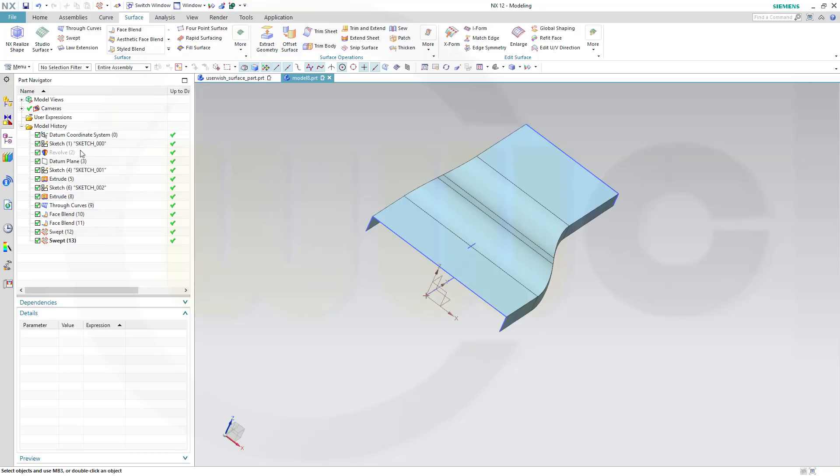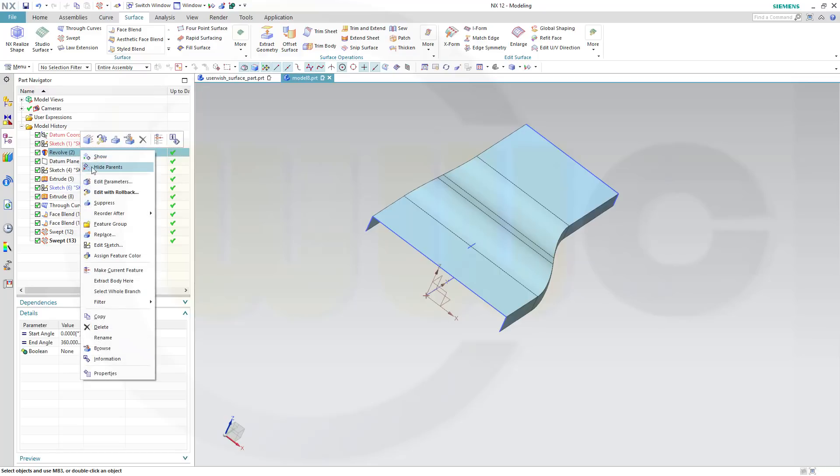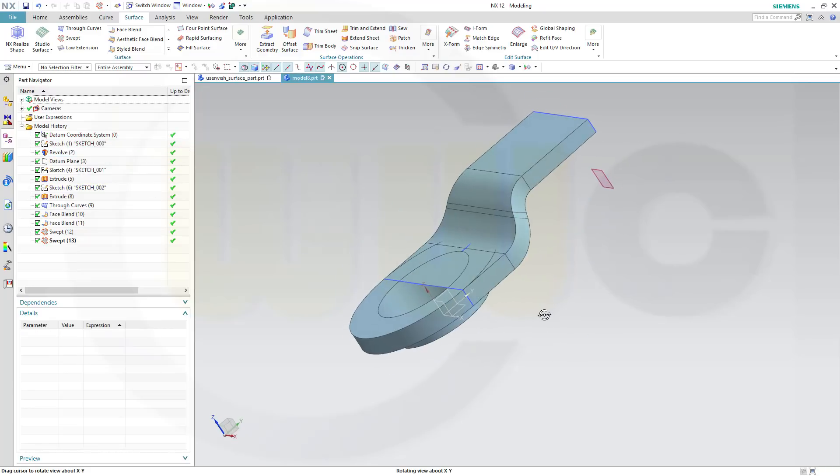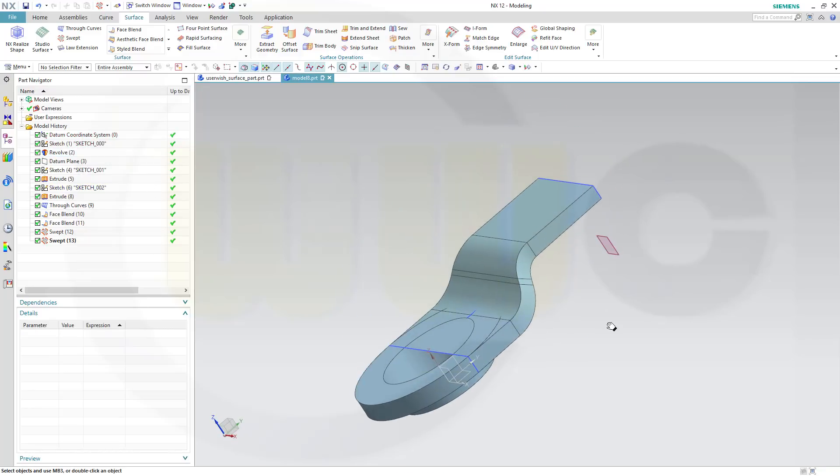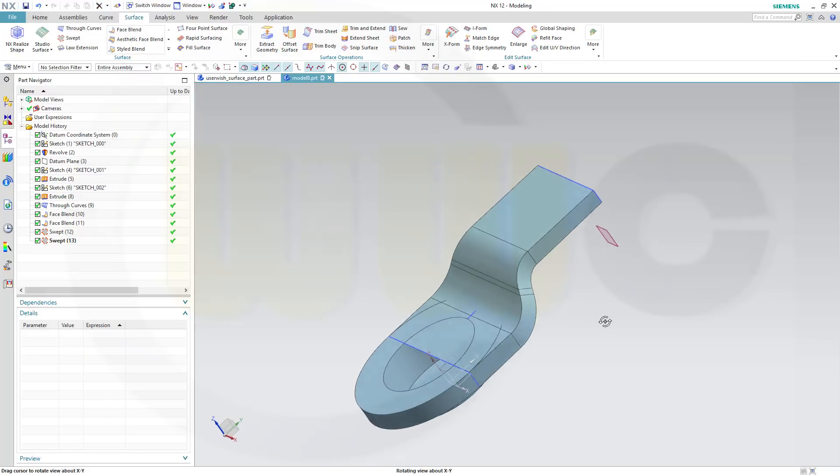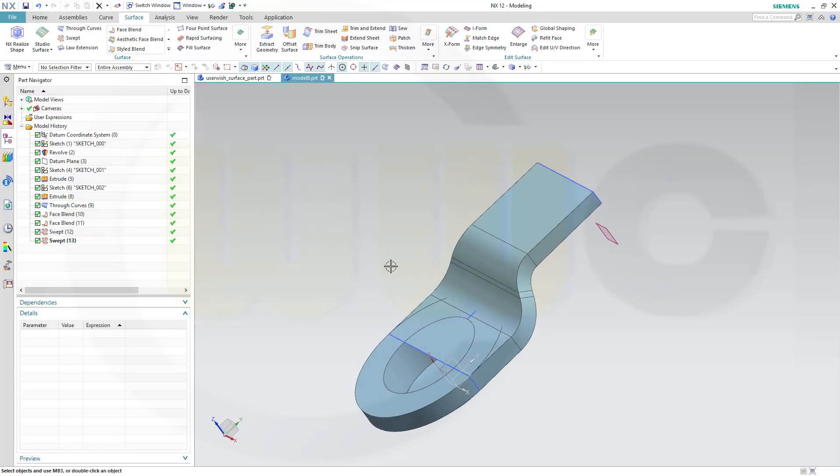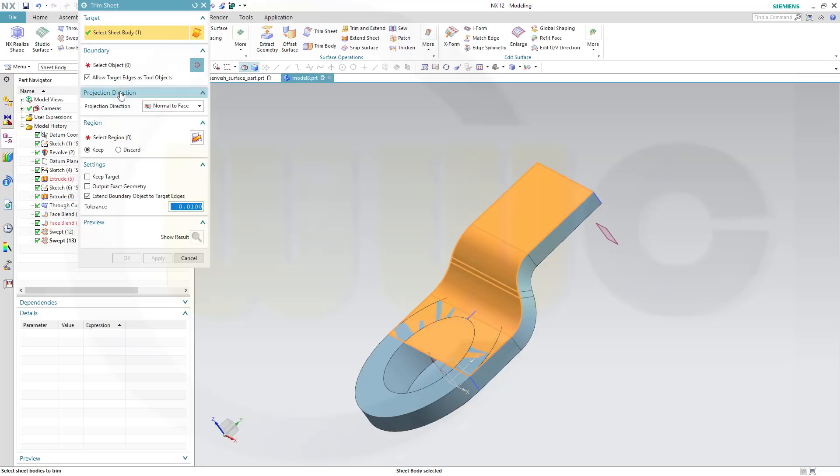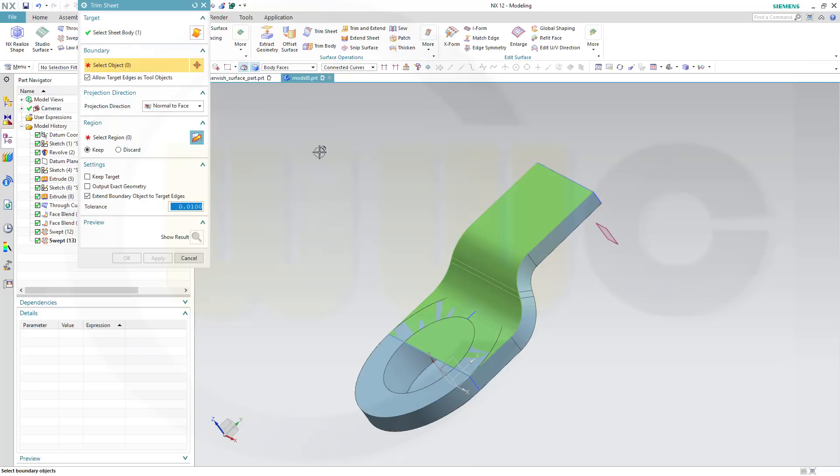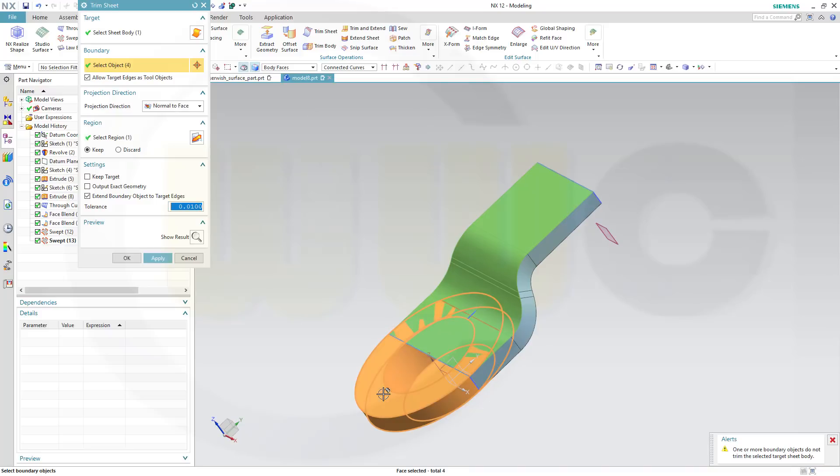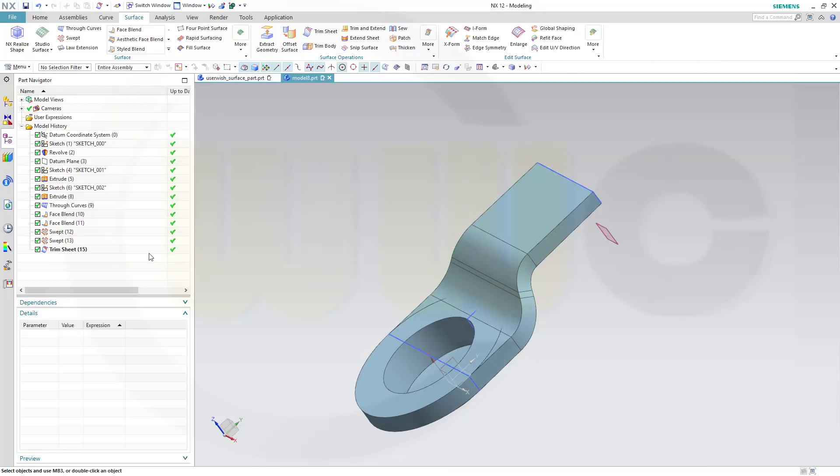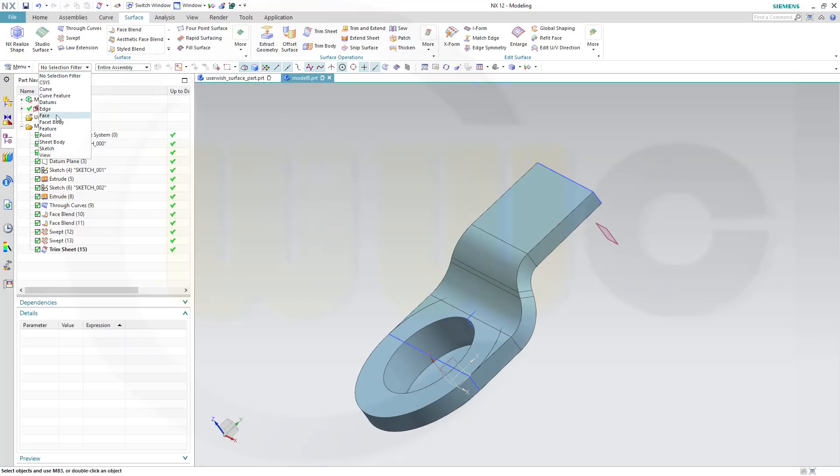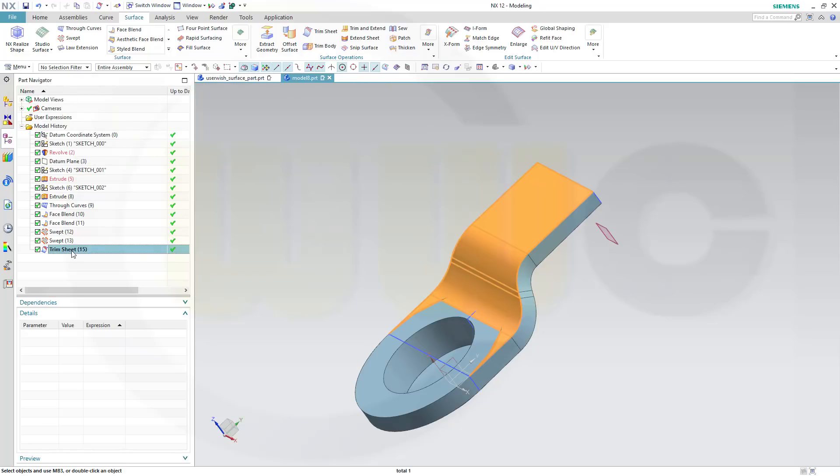Let's show our revolve. Now I want to trim that surface here. So go for trim sheet, I want to trim and I want to keep that side with this object, body faces, and OK.